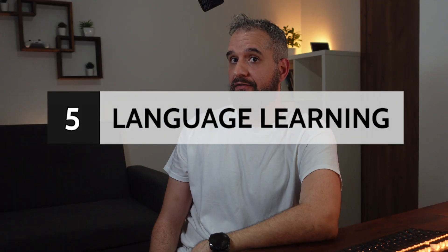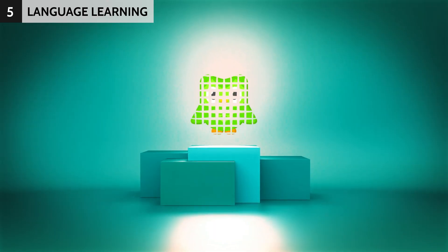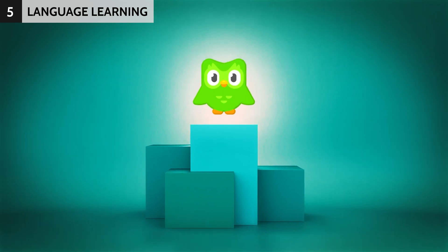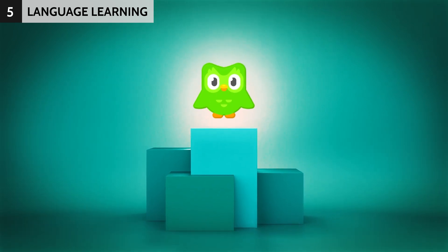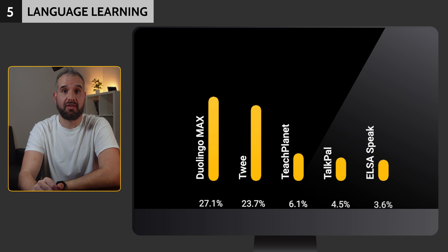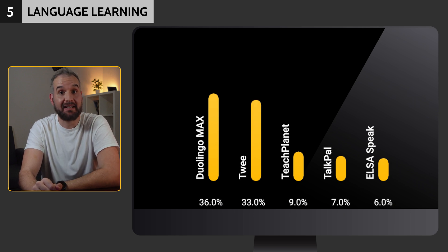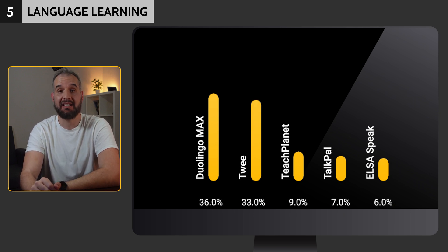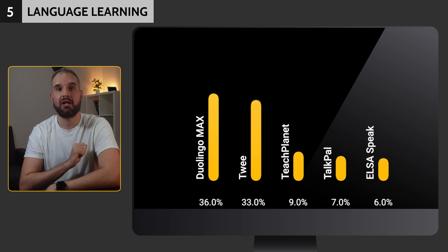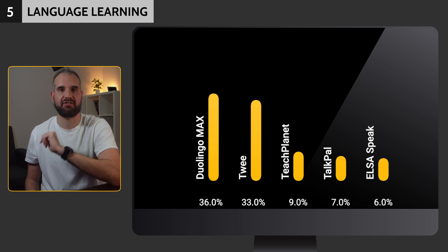Learning a foreign language can be challenging, but with the help of AI, things can become easier, much easier. Duolingo Max took the crown for the best learning app, with 36%, slightly edging out Tui, which received 33%.